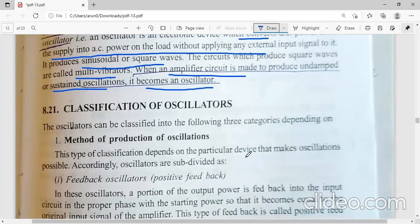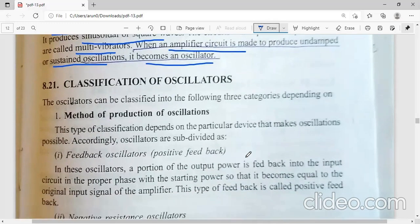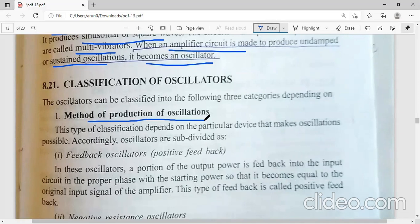Now we will see the different types of oscillators, or the classification of oscillators. Oscillators are classified depending upon their method of production of oscillations, the nature of waveform, or the frequency that is generated. First, we will see the classification on the basis of the method of production of oscillations.